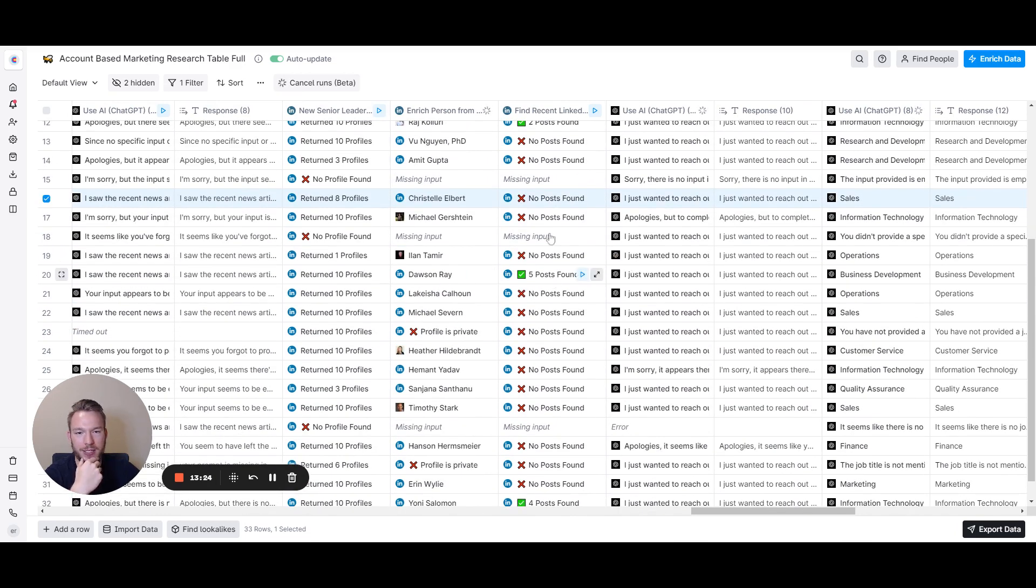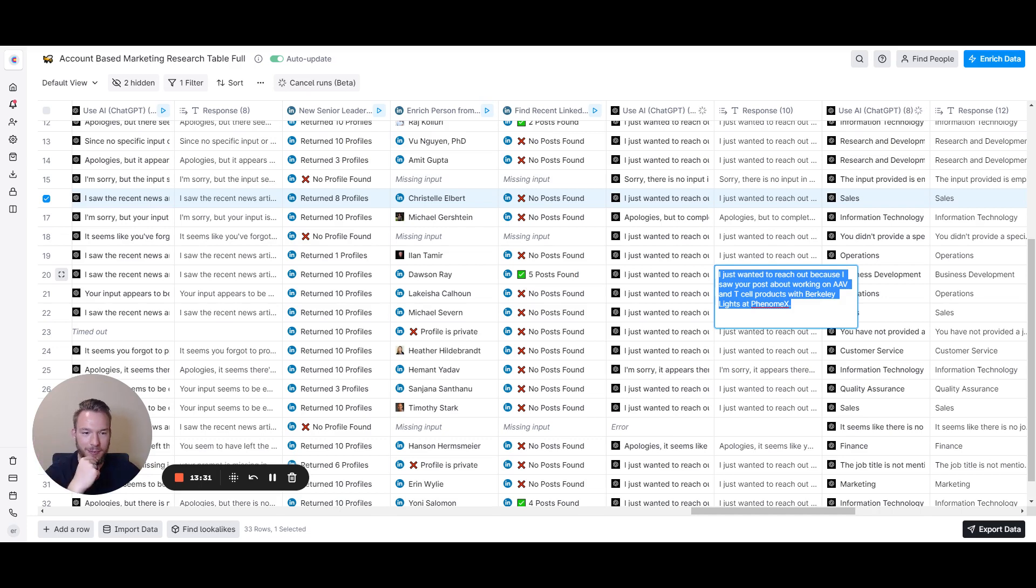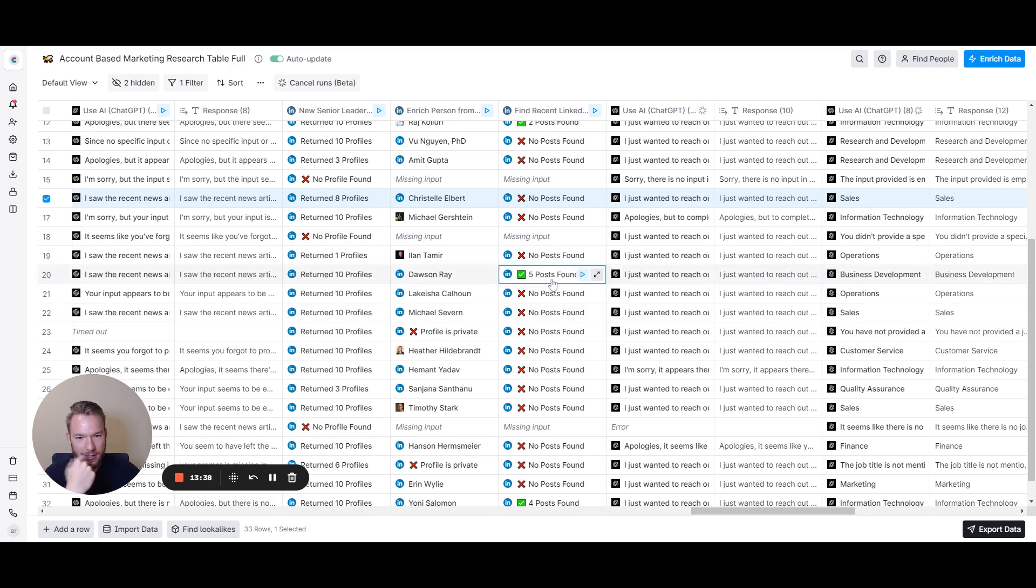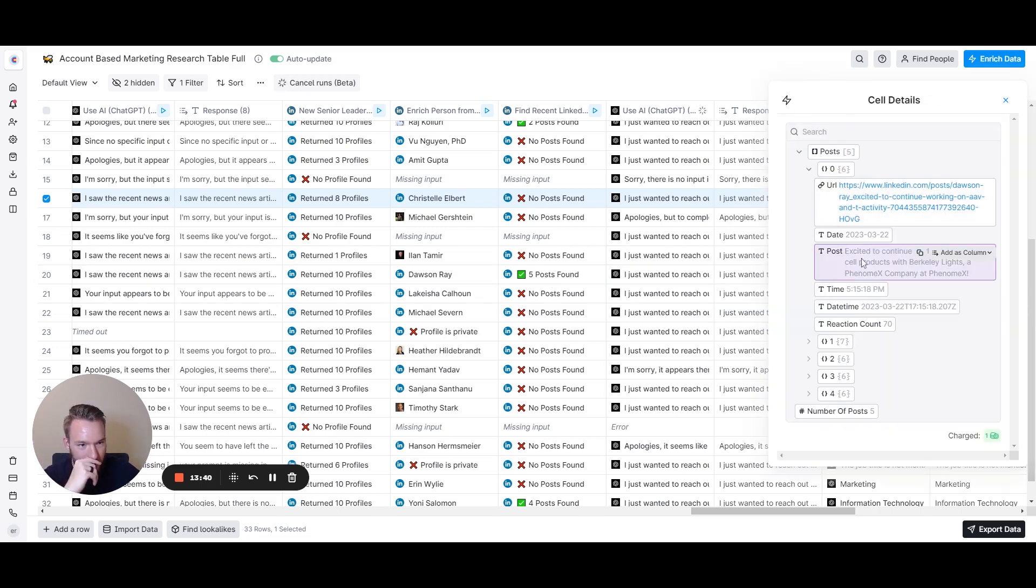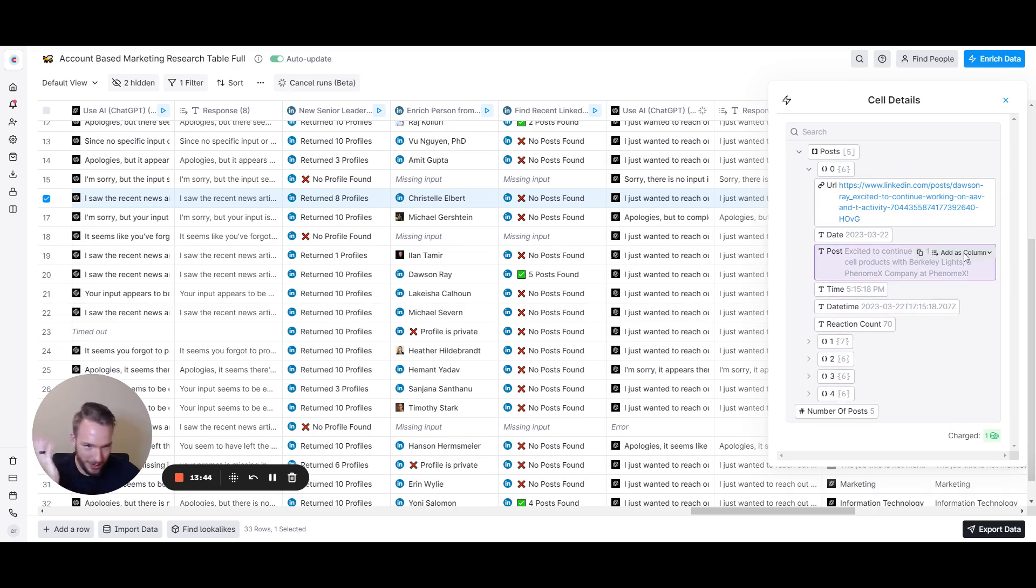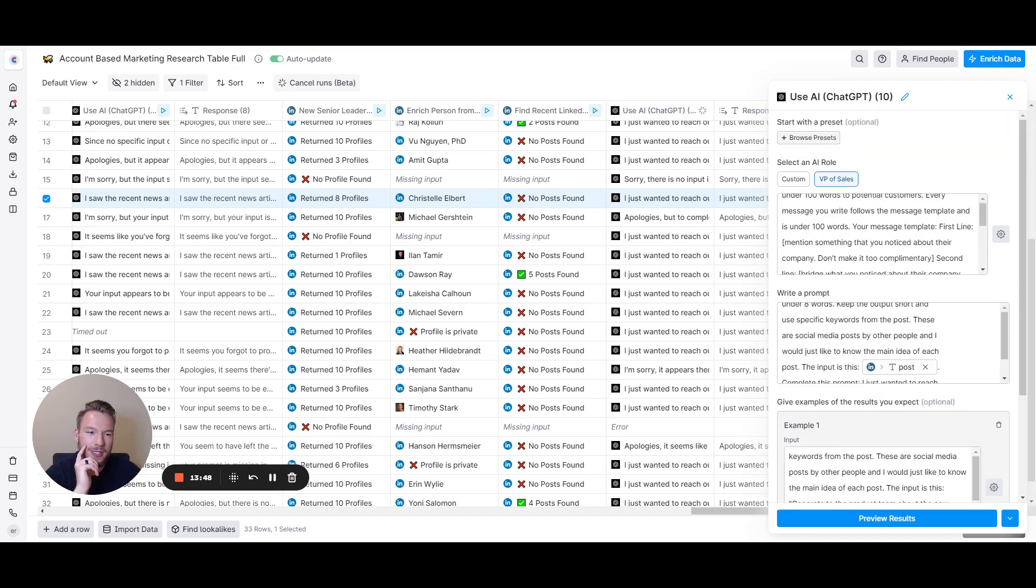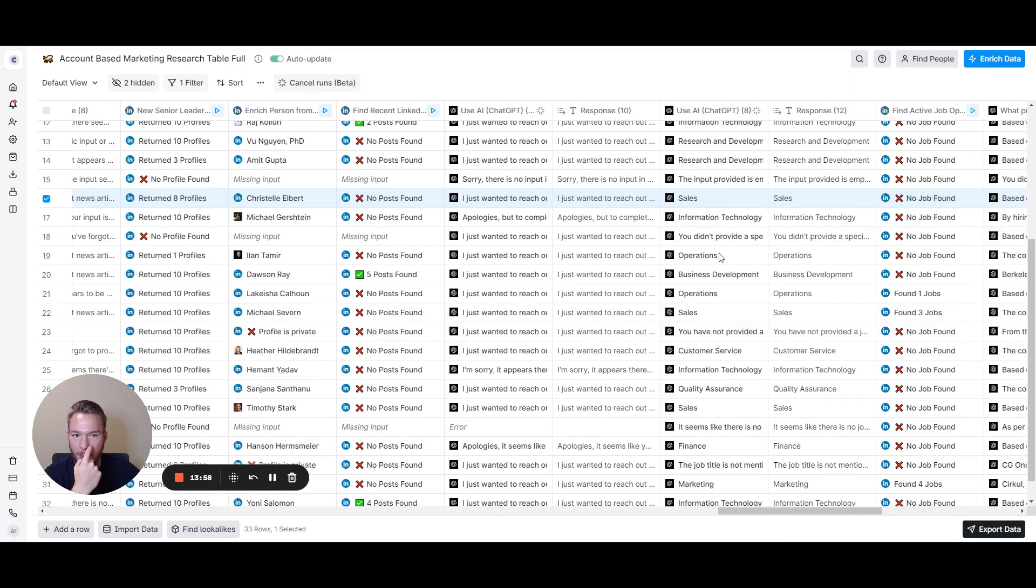I can find people's recent LinkedIn posts. This is just our LinkedIn post integration. I automated creating a snippet about the text in that post and then reaching out to them. So I just wanted to reach out because I started a post about working on AAV and T cell products with Berkeley Lights at PhenomeX. Excited to continue working on AAV and T cell products at PhenomeX. Perfect. That's exactly what we did. The way you prompt this, super easy: using the input to complete my prompt in under eight words, keep the output short and use specific keywords from the post. These are social media posts by other people. Super easy.